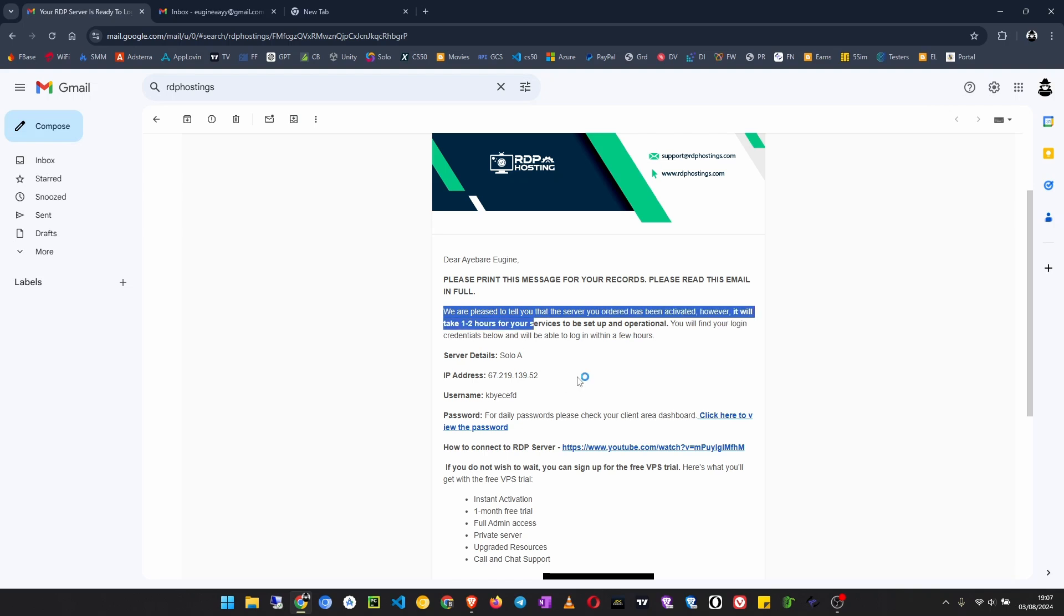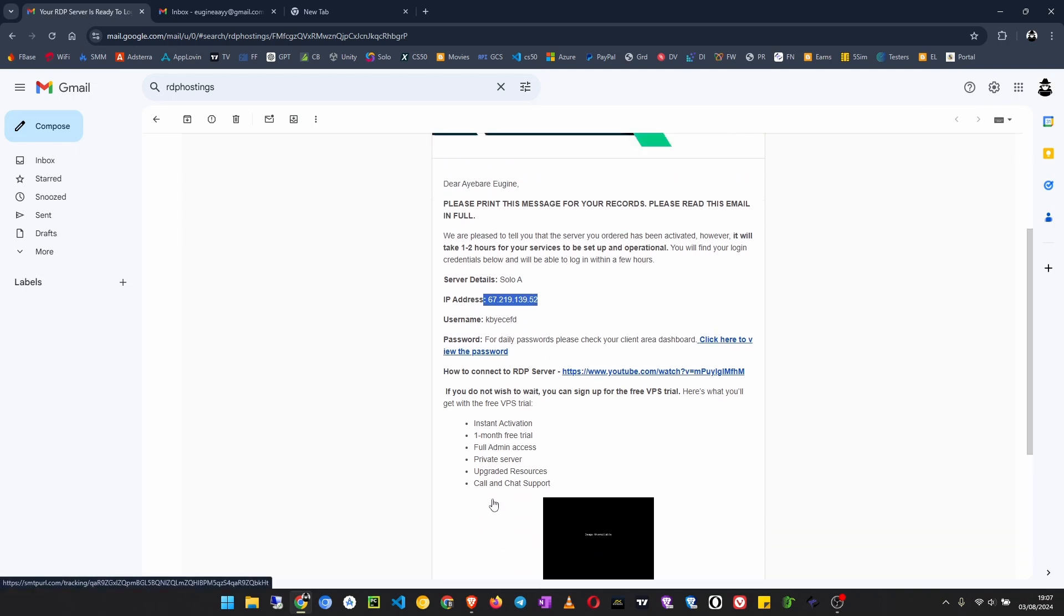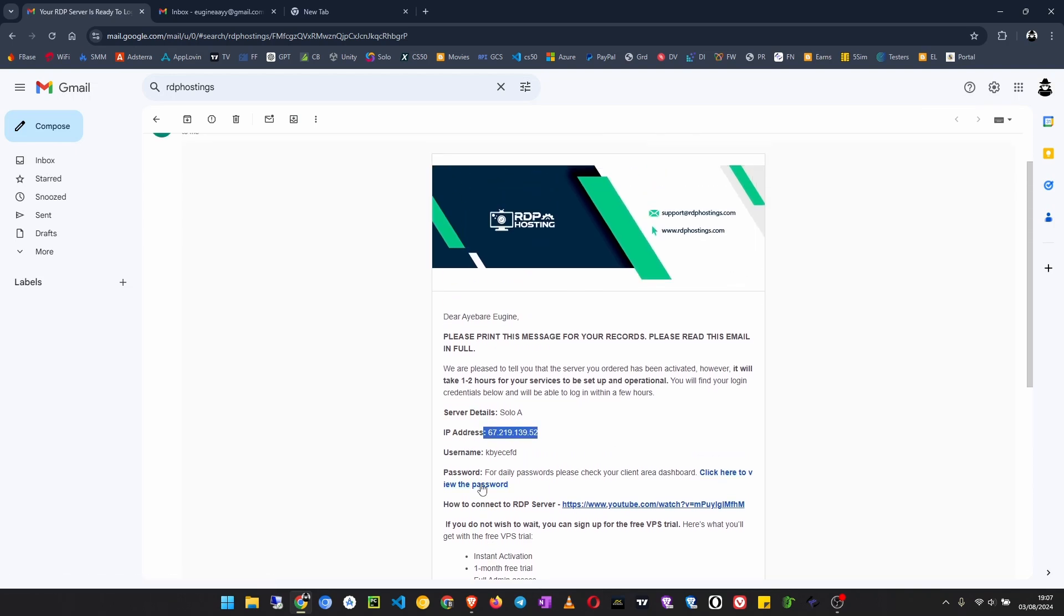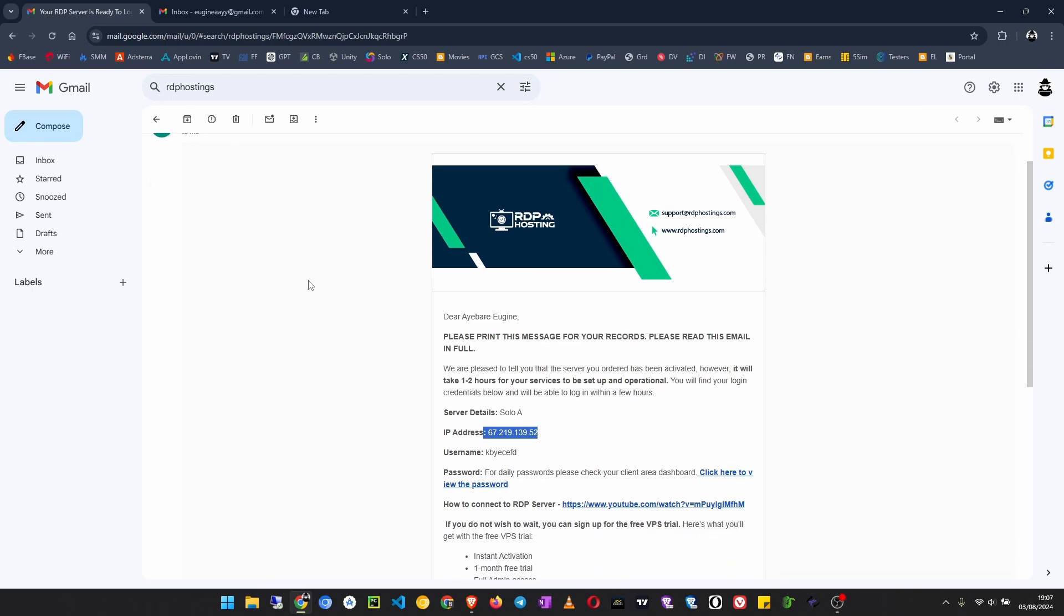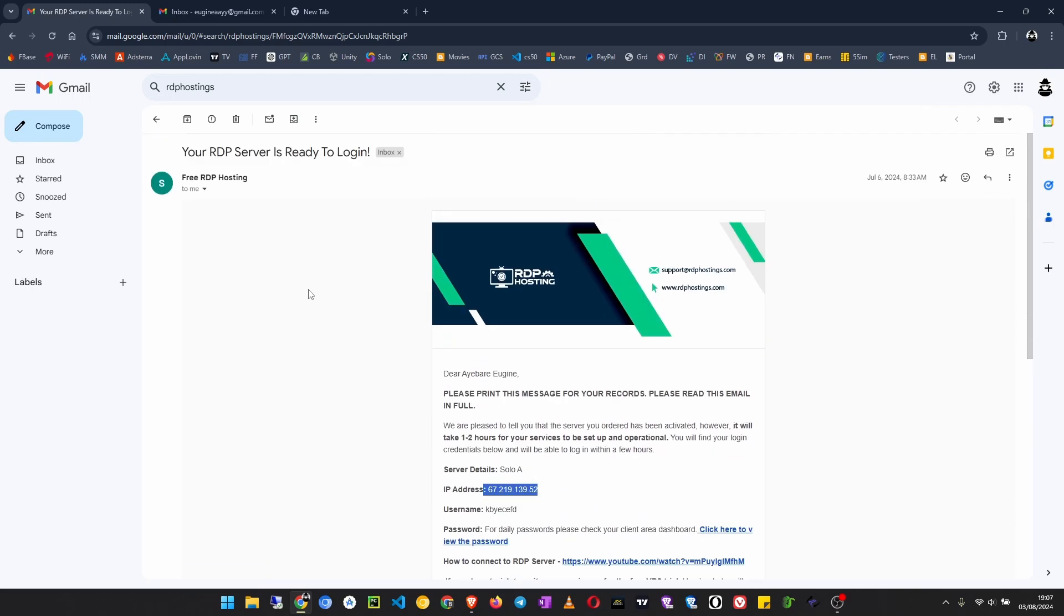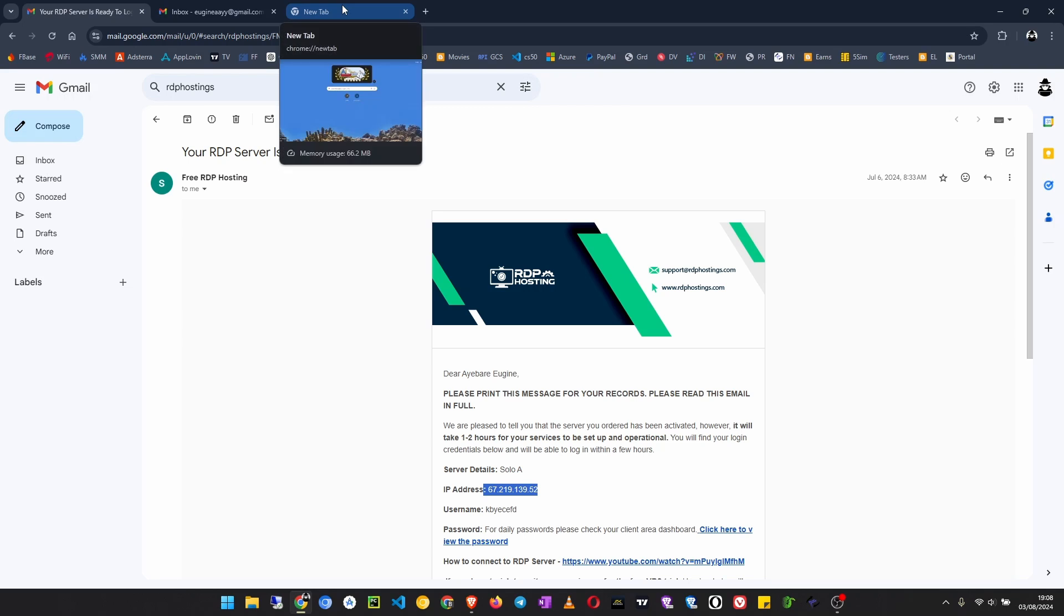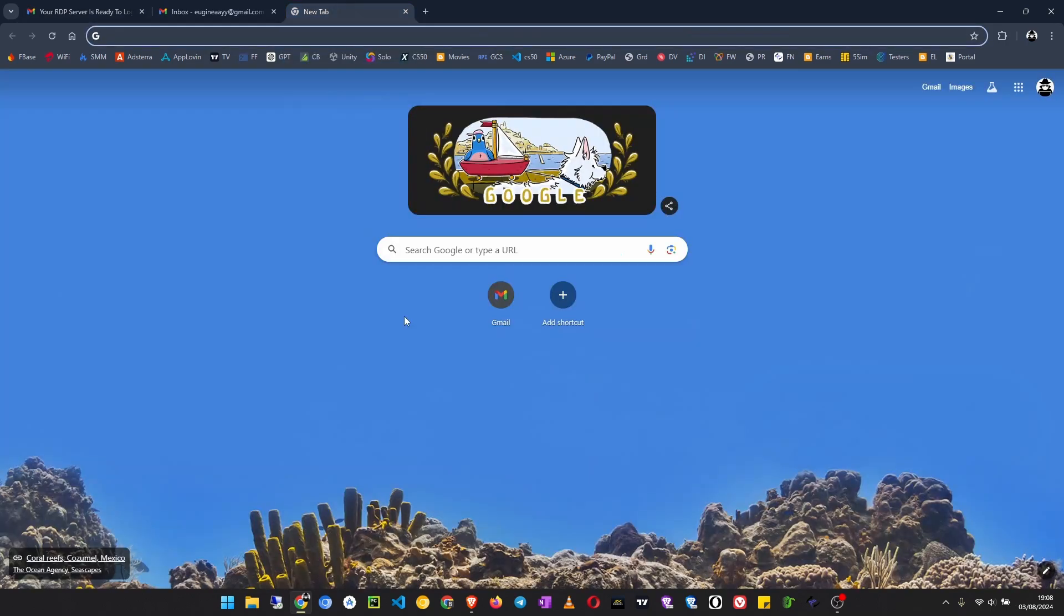I just have to log in to my dashboard to view the password. If you haven't watched this video and you are in need of a Linux server, make sure you check the link in the description. Now we are going to look at how we can get a Windows RDP server free for lifetime. This video might be a little long, so let's get started.